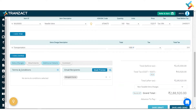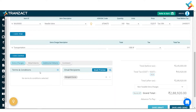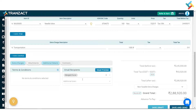You can go ahead and add an additional extra charge, add an additional item. You can go ahead and put the additional details as well from here — terms and conditions, you can put a comment, and you can go ahead and add an additional email recipient as well, to whom you wish to send this purchase order.